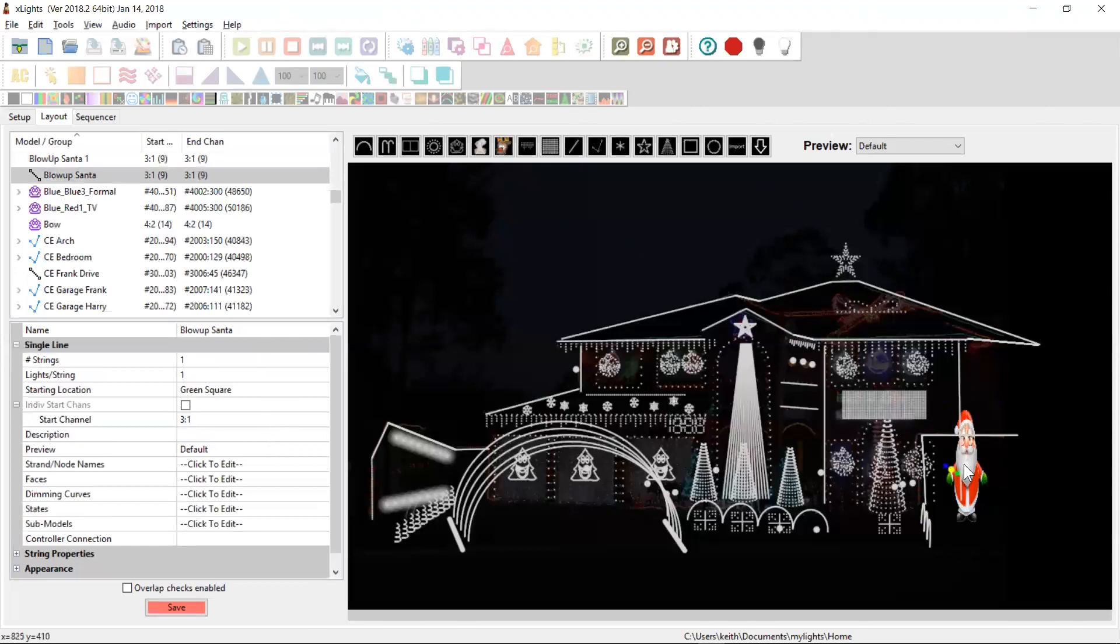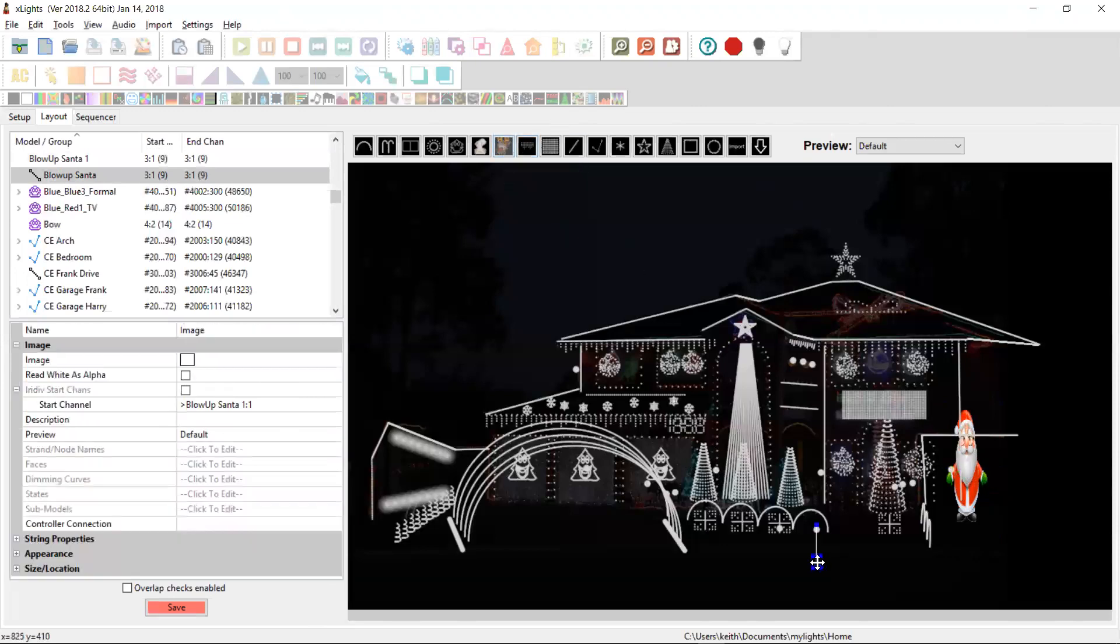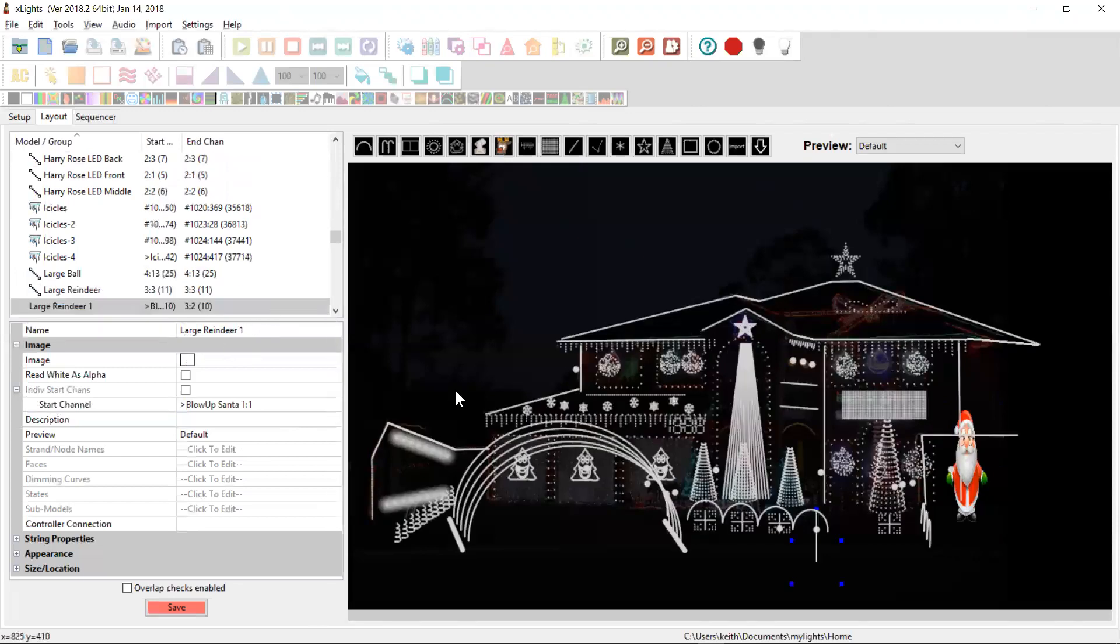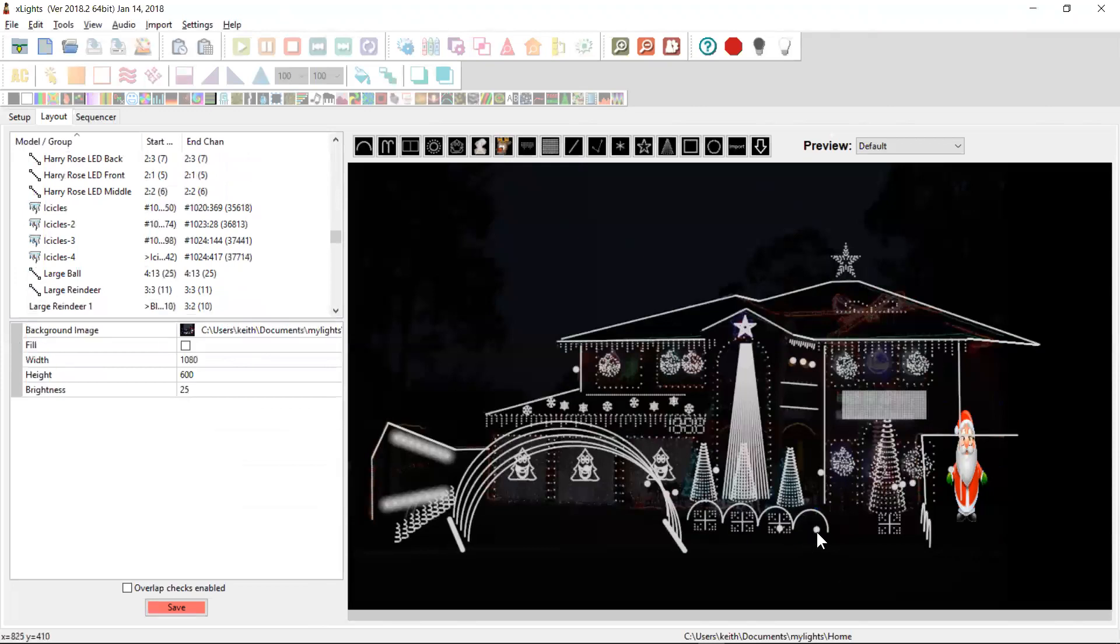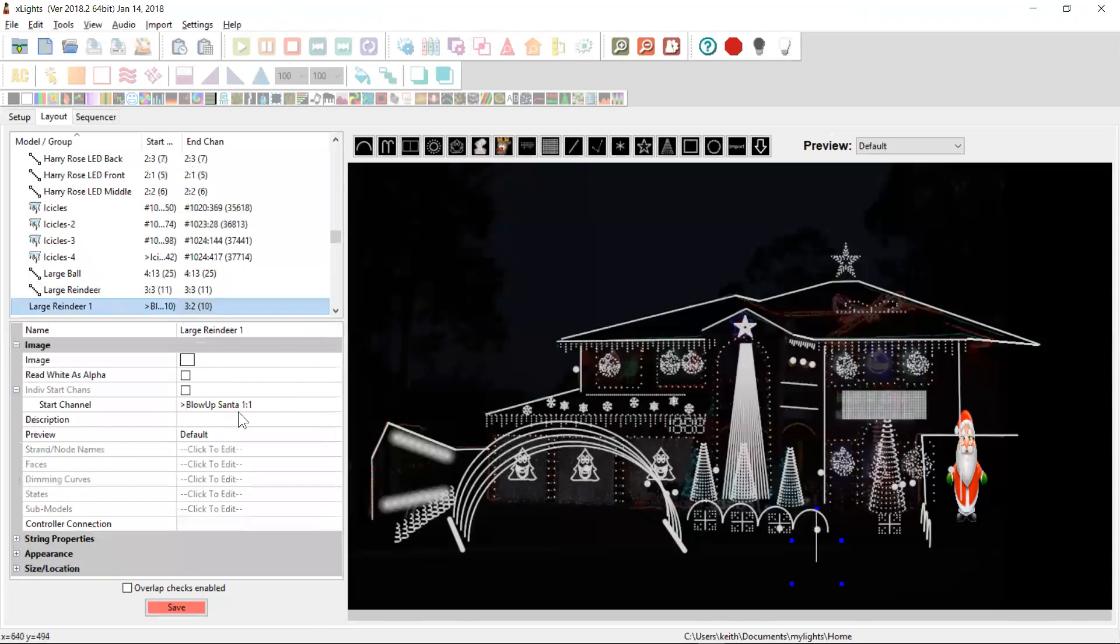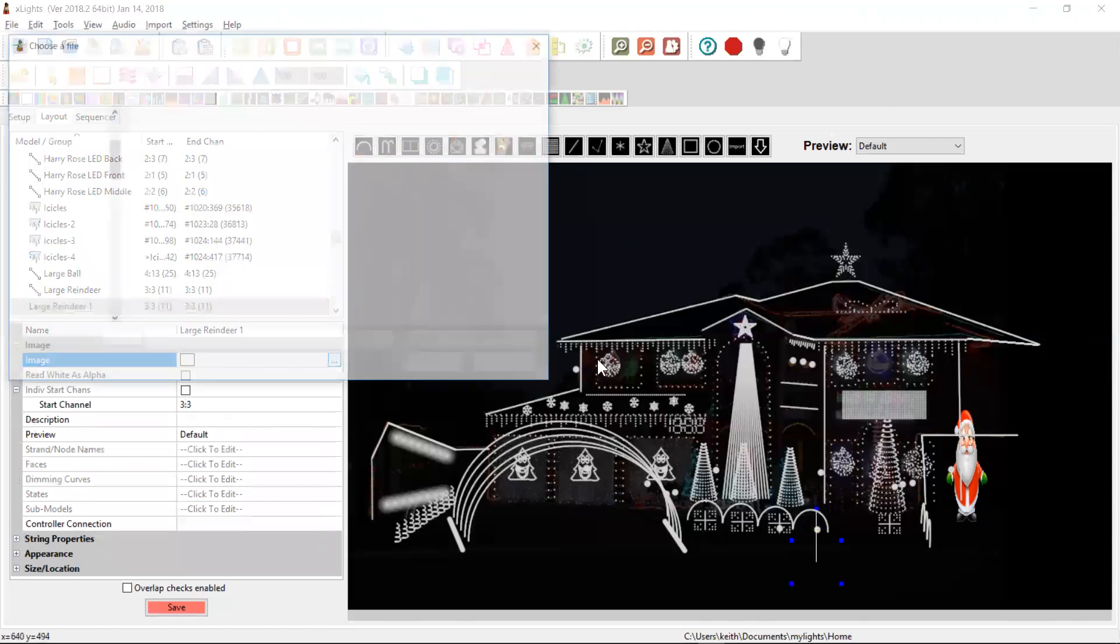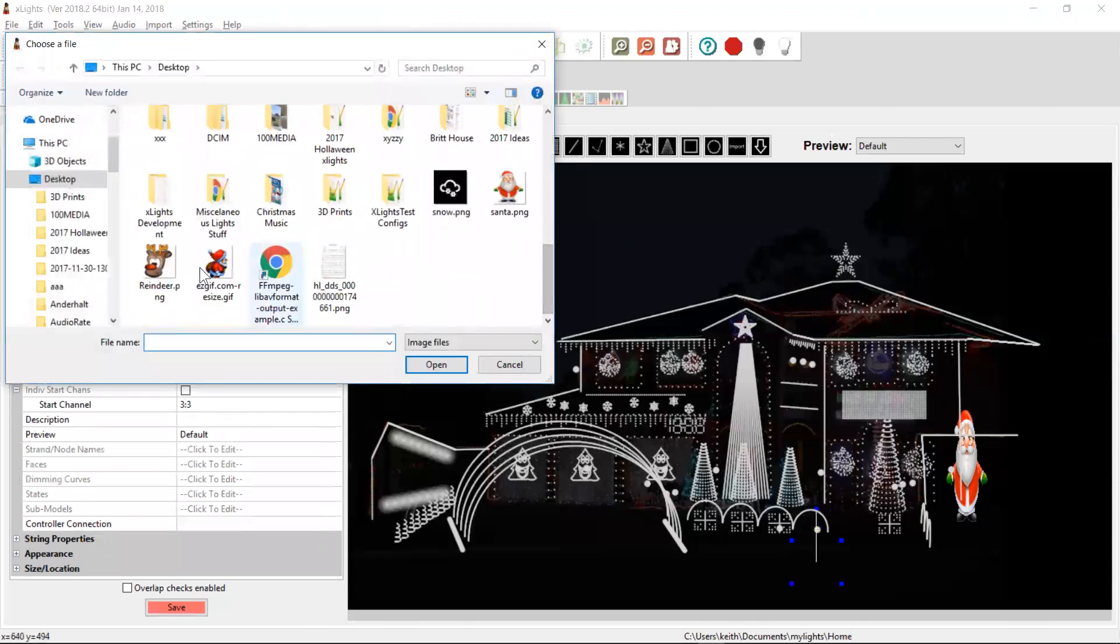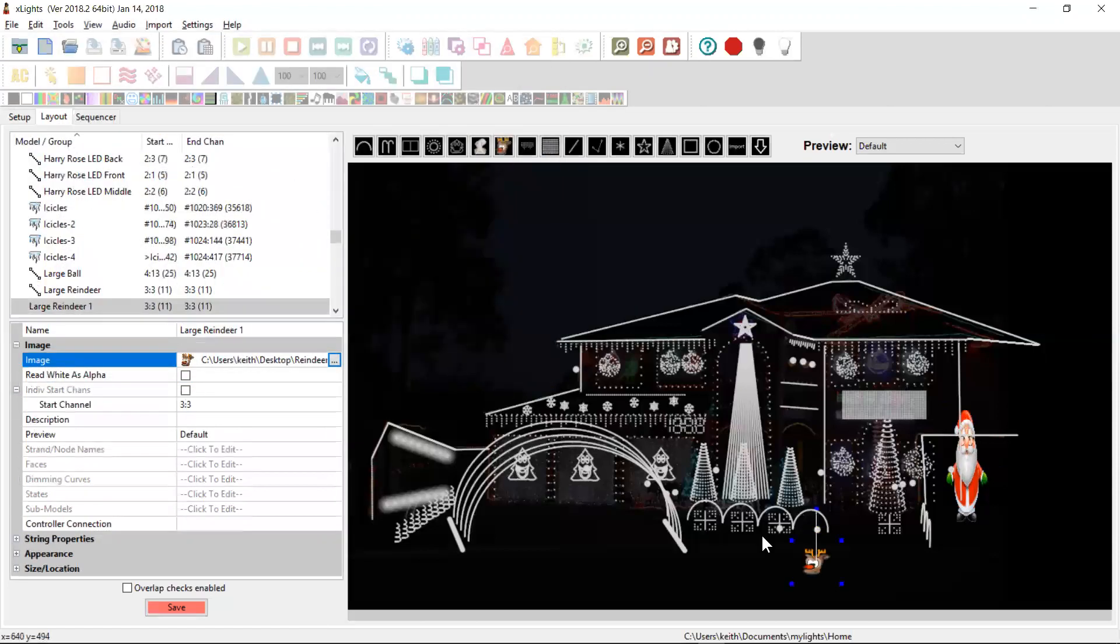But I could obviously delete that and just leave the image there. Let me add one of the reindeer. I have a couple of wireframe reindeers out here. We'll call this large reindeer one. And he's going to be the same ID as this guy here, who's on 33. So we'll put him on 33. And we obviously need to get an image, which I've downloaded. This one here.